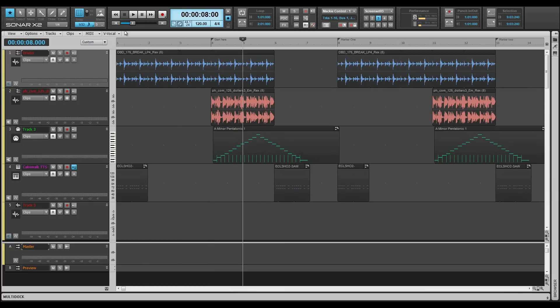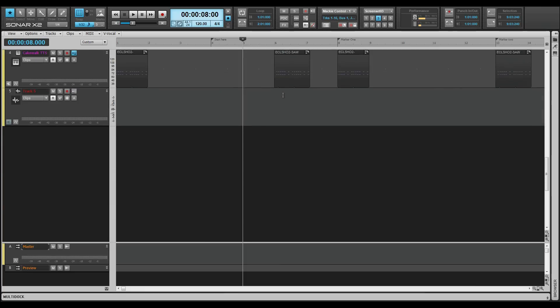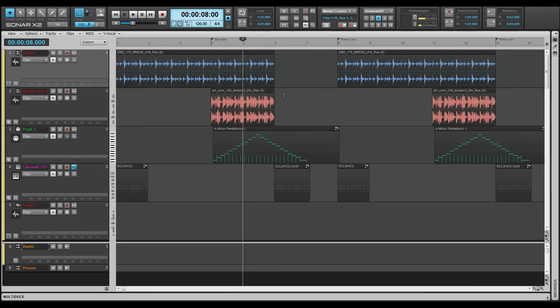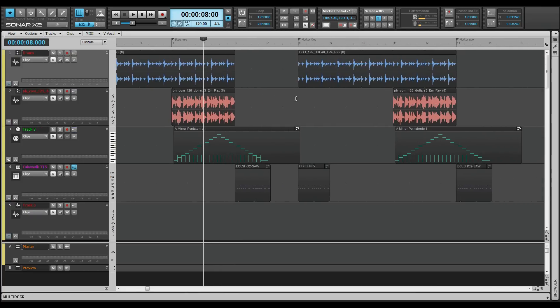Scrolling is possible via the mouse wheel. Up and down with no modifier, or holding the CTRL key will scroll left and right.